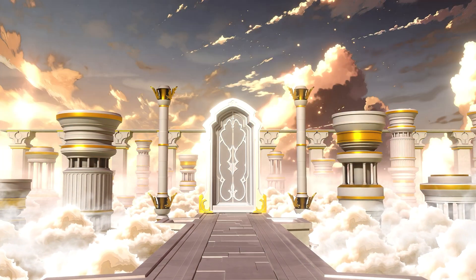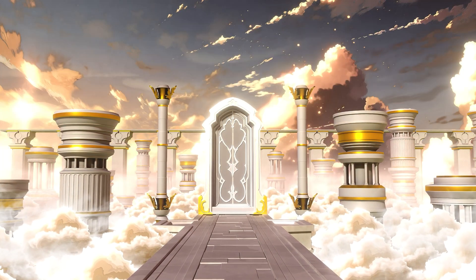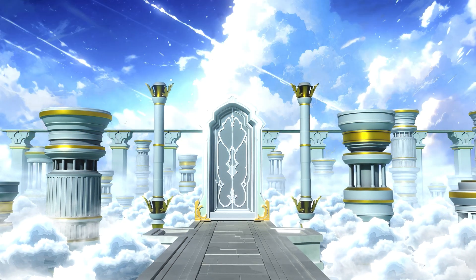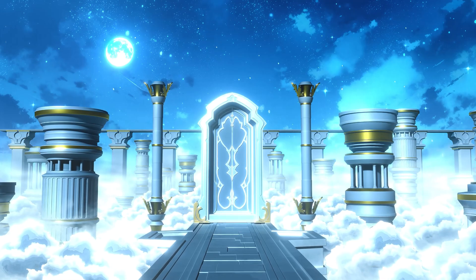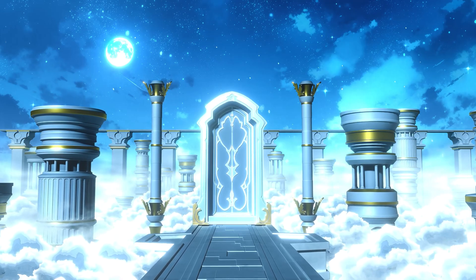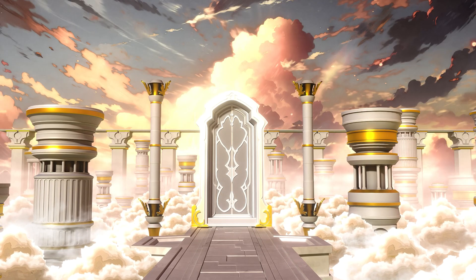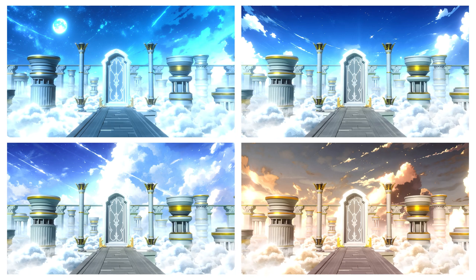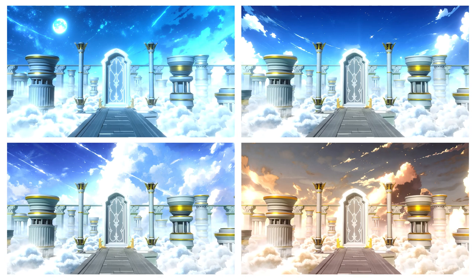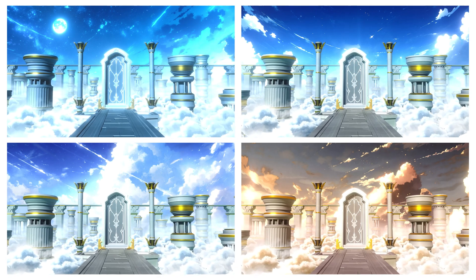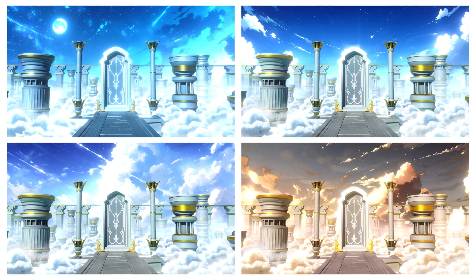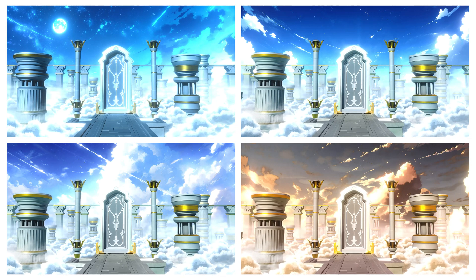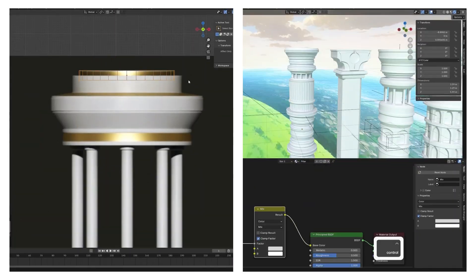Hello everyone and welcome to this new course, Creating a Stylized Fantasy Environment in Blender, where you will learn to create a beautiful fantasy scene heavily inspired by Genshin Impact's loading screen from start to finish, just using Blender. This course includes over 4 hours of information-packed content along with all the required files like the blend files, textures, HDRIs — everything.